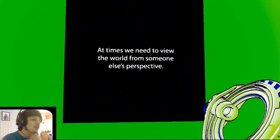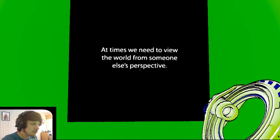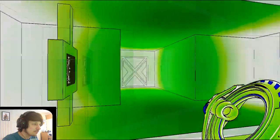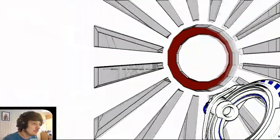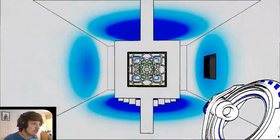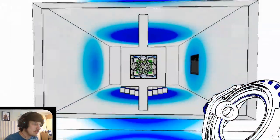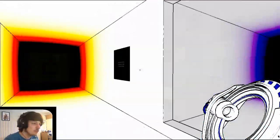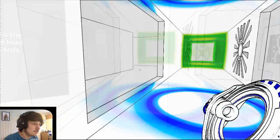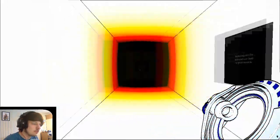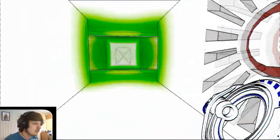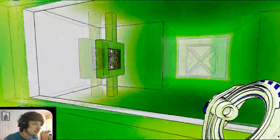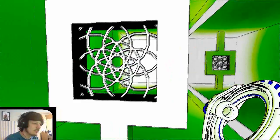At times, we need to view the world from someone else's perspective. That's not going to work. What, what? How do we? Okay, this confused me.